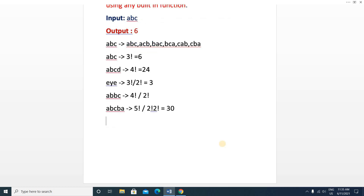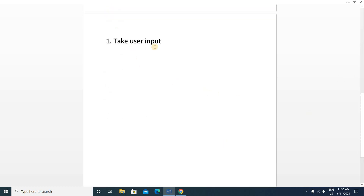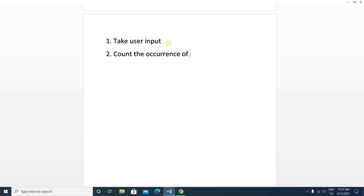We'll solve this in some steps. Our first step is to take the string input from the user. After taking the input string, we will count the number of occurrences of each character in the string and store them.